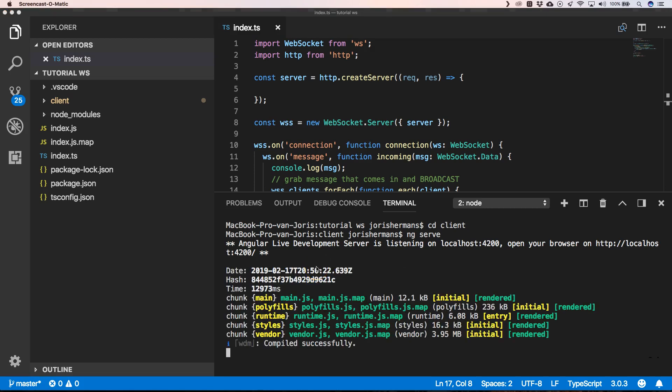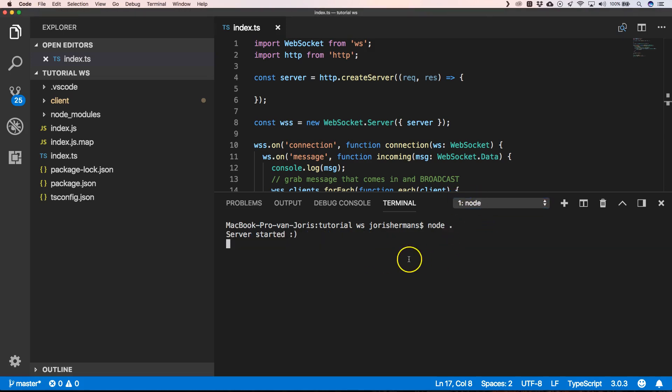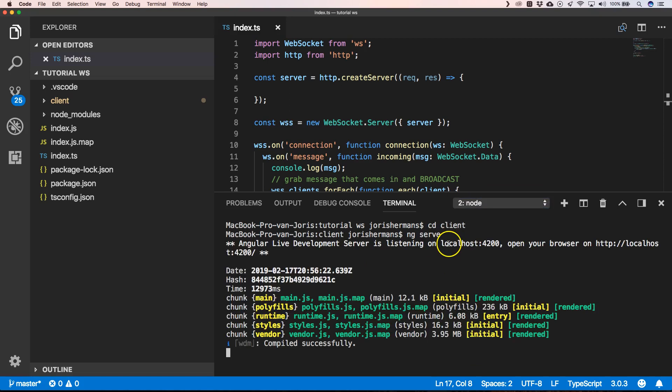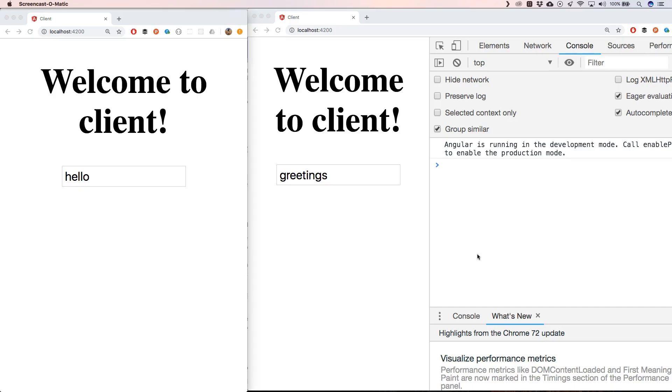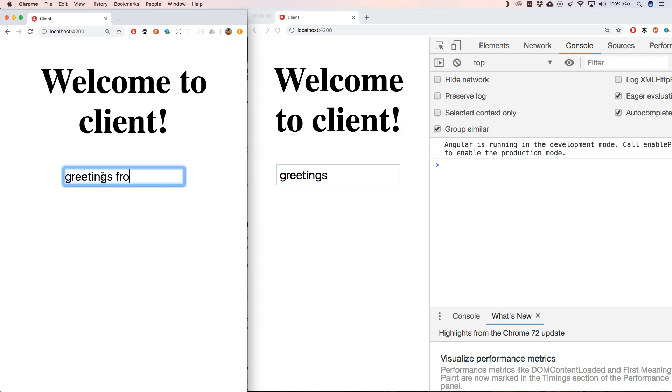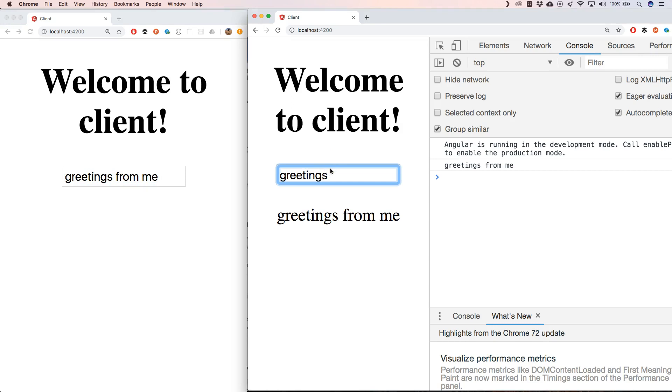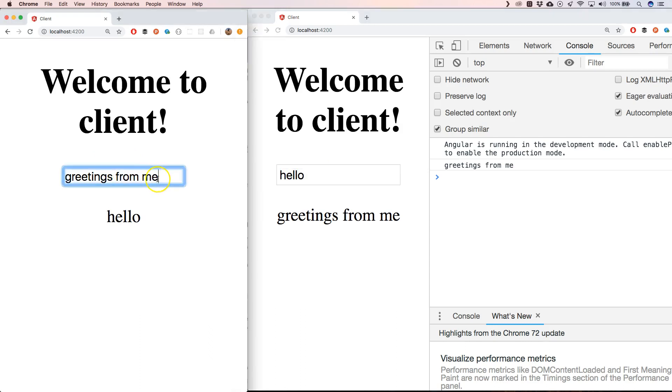That's been done. We have our Angular application that's running and we have our server that's running. Great! So now we can start playing around a little bit. Here I can say 'greetings from me,' and the other client gets 'greetings from me.' Here we can say 'hello,' and he gets 'hello.'